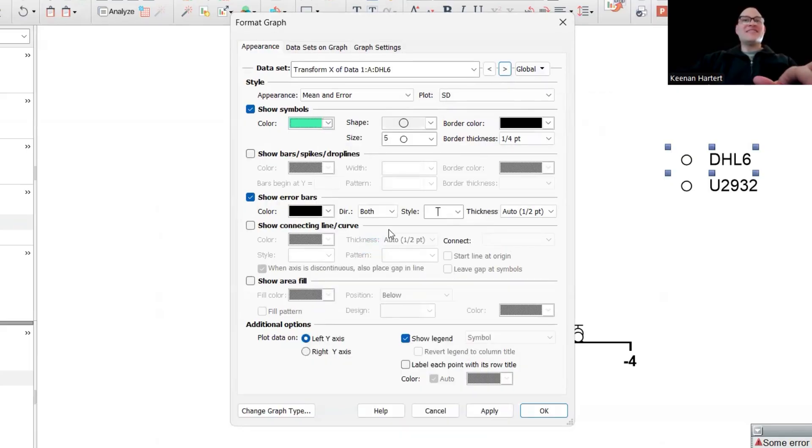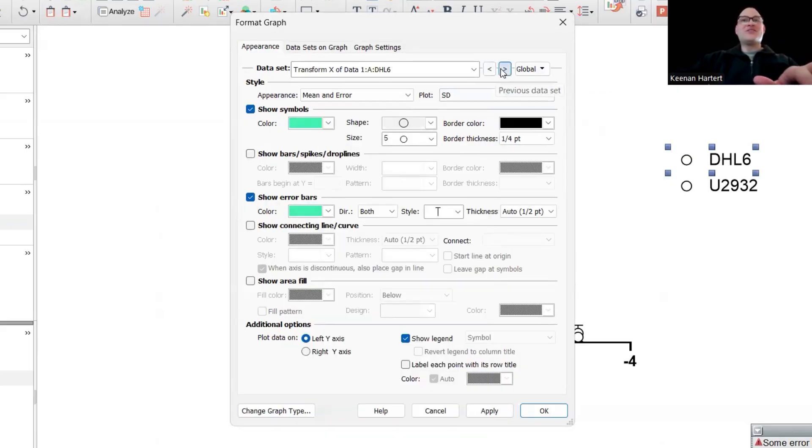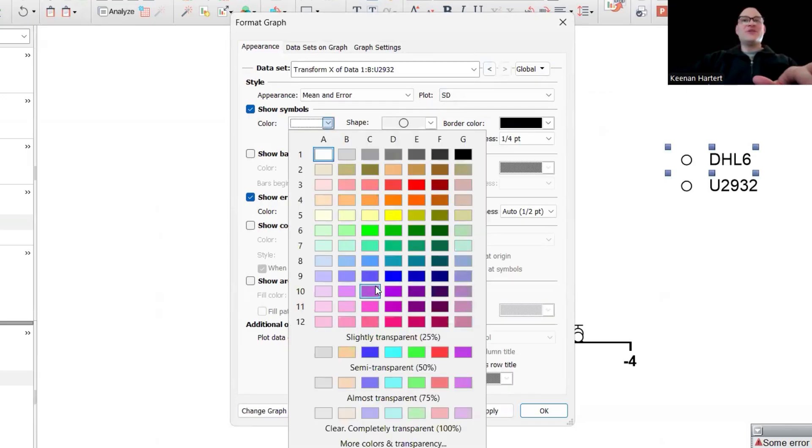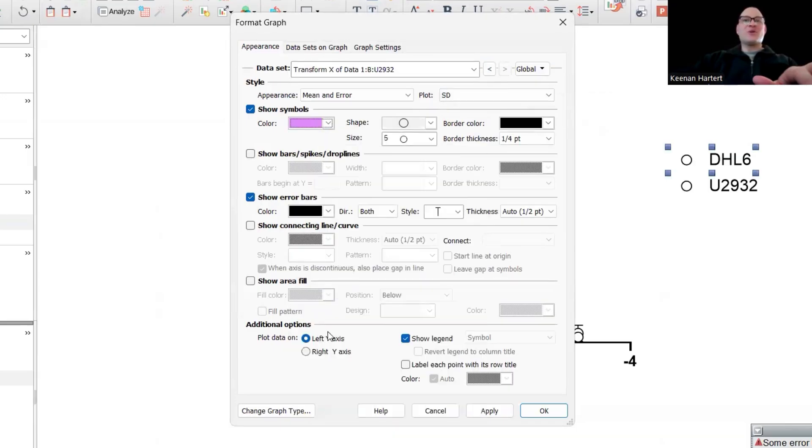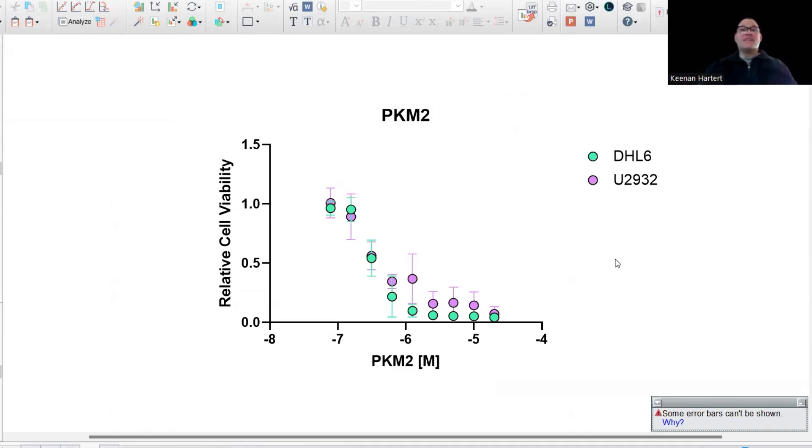But now let's say I'm going to make DHL6. I want to have this nice fun teal color. I'll match with that. And then let's do U2932, let's call it this purple right here. Nice. Not bad.